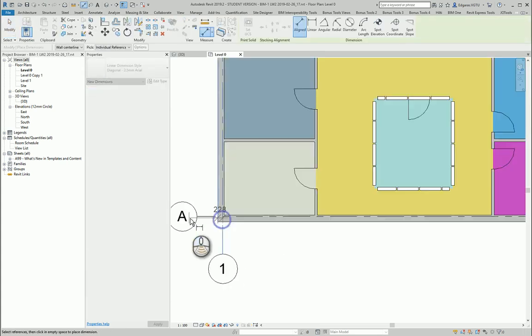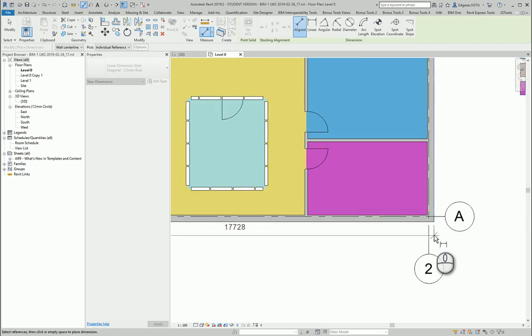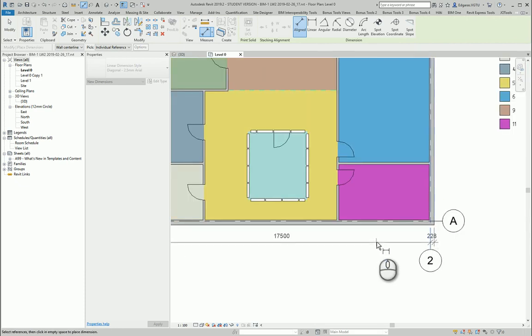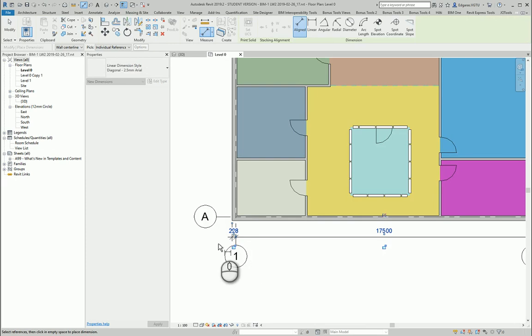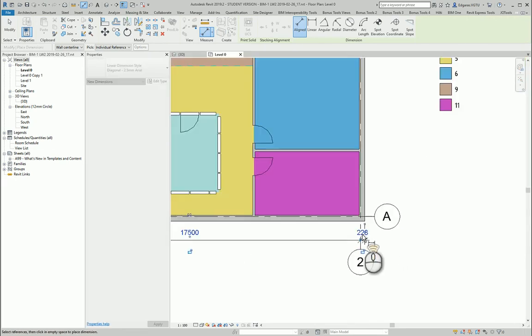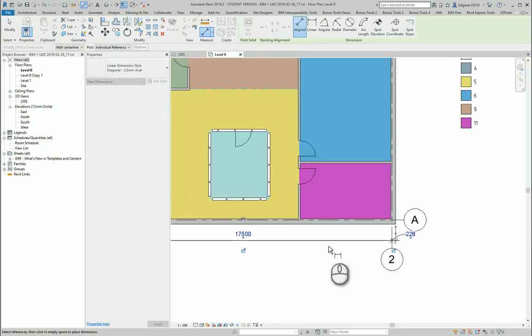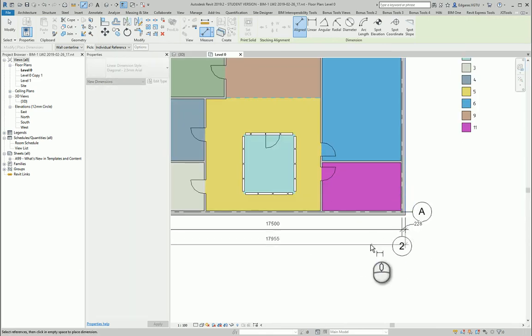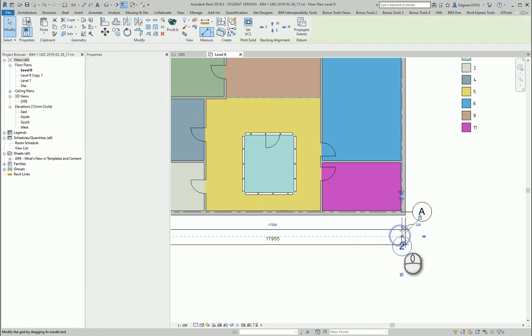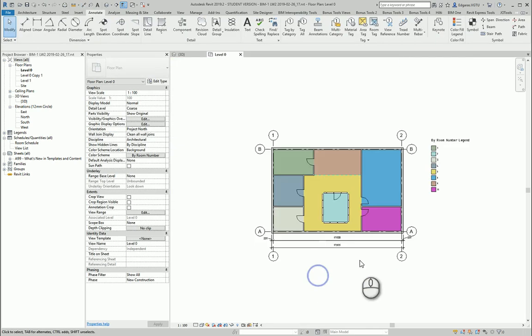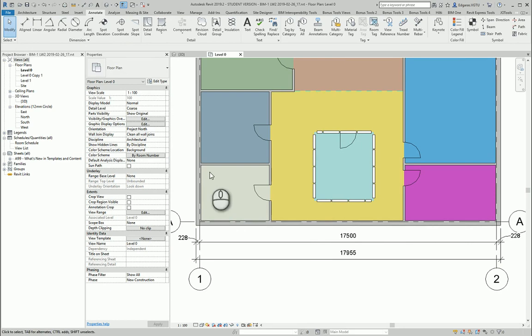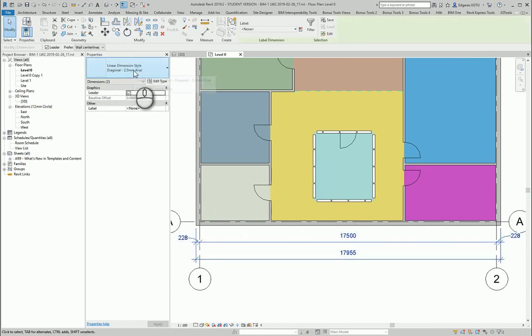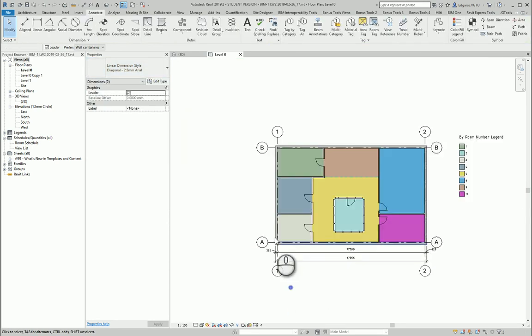In this case I will put dimensions for my external walls and I will connect them to the grid lines. I'll modify my grid lines so I get a nice result and let's check maybe I can have a better dimension style now.